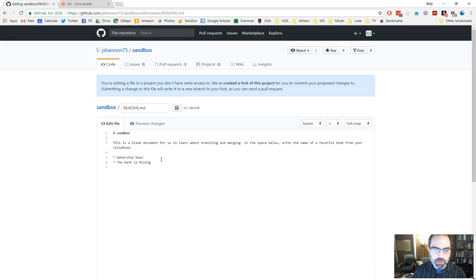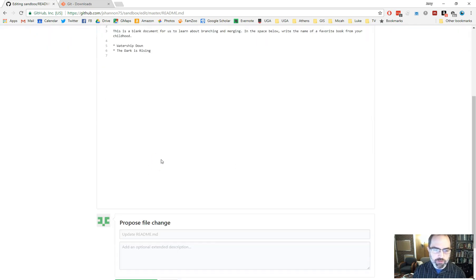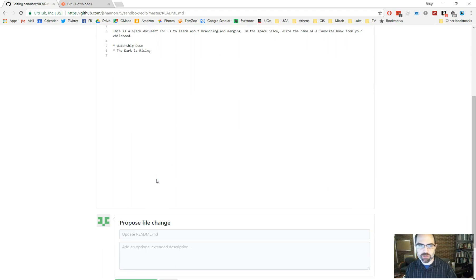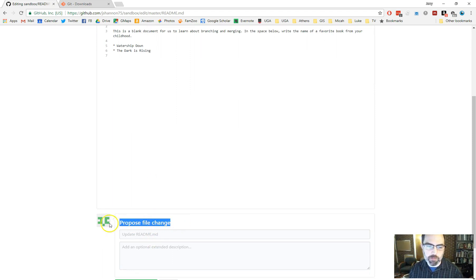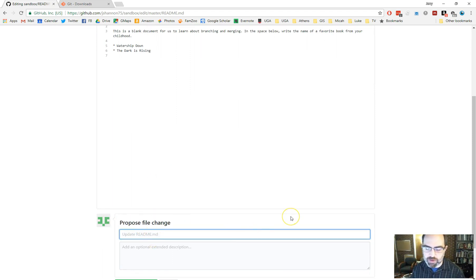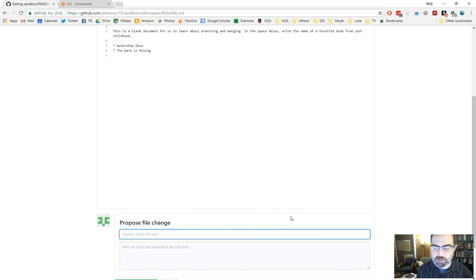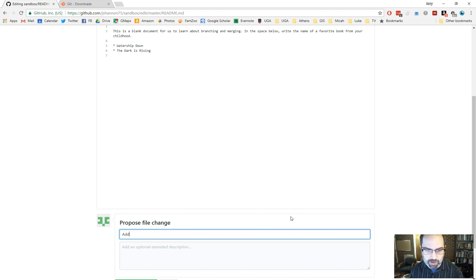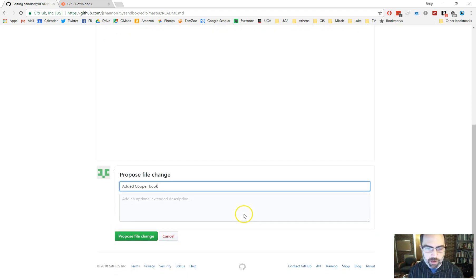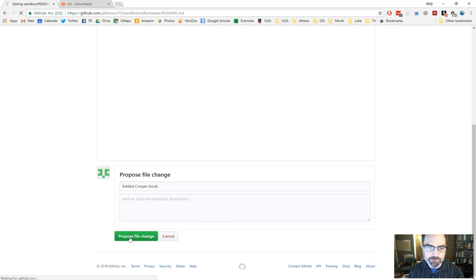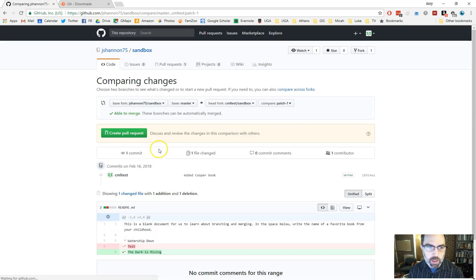And then the way that this works is you have to create a commit. That is, you have to commit changes to the document. Here it's being called proposed file change. And you just type in some kind of short message about what you did. So in this case, added Cooper book. You don't have to add the optional extended description. Proposed file change. Click on that.